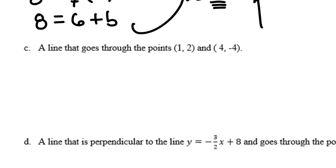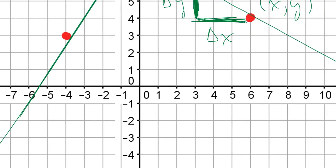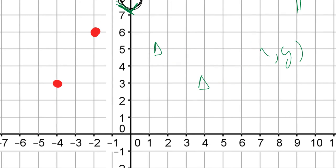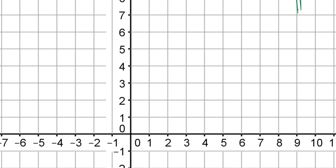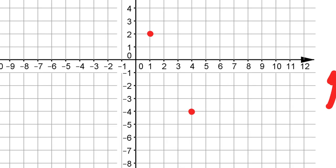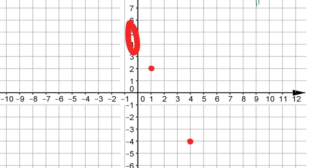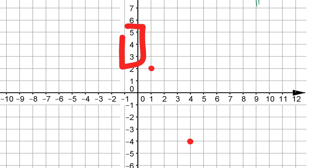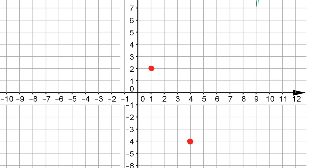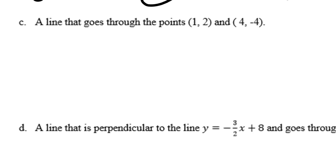For part C, I'm given two points and asked to write the equation of a line in slope-intercept form through both. The two points are (1, 2) and (4, -4). Visualizing this on the Cartesian coordinate plane, I can roughly see where the y-intercept should be. The first thing I'll do is calculate the slope of this line. The slope of any line is the change in y divided by the change in x — delta y over delta x.